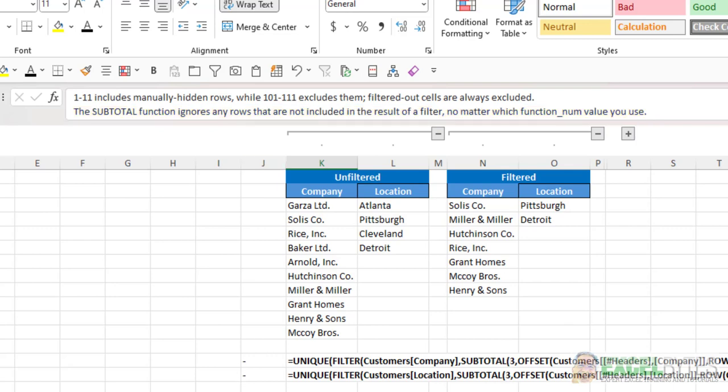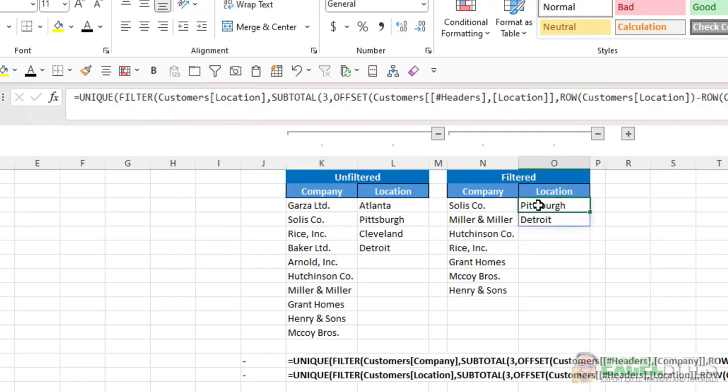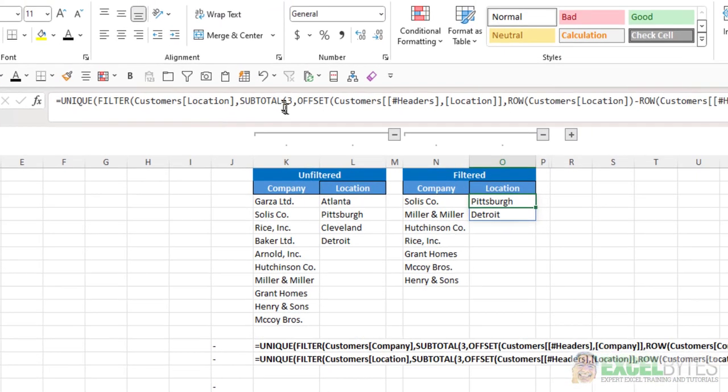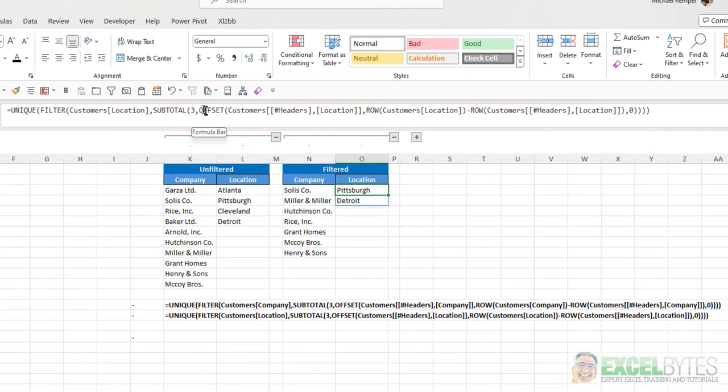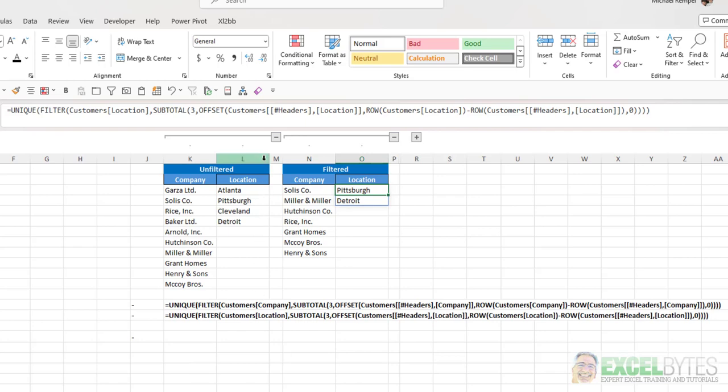And so that is how we're able to accomplish our task here. So back to the formula, what I'm doing is using the offset function, and I will include a link down below in the notes as to how to use the offset function. I'm not going to explain it here.